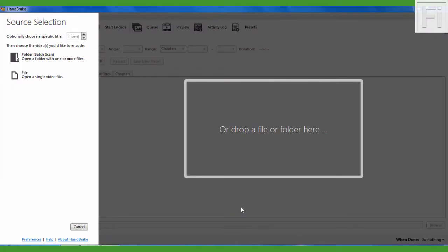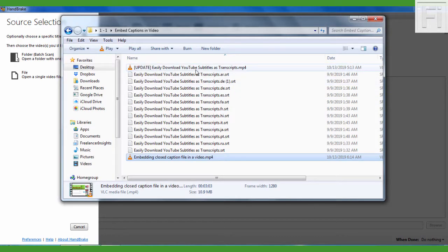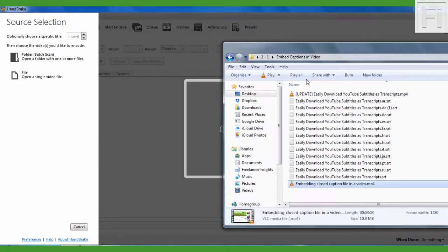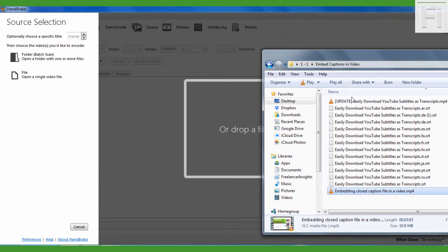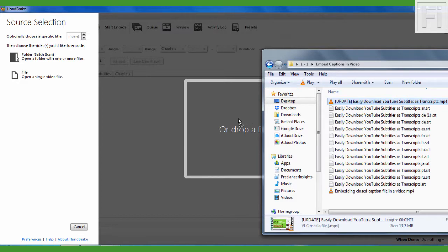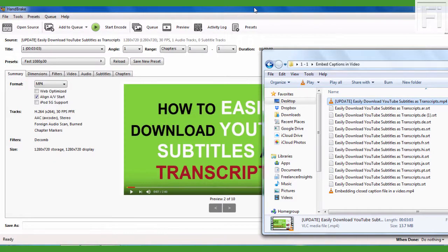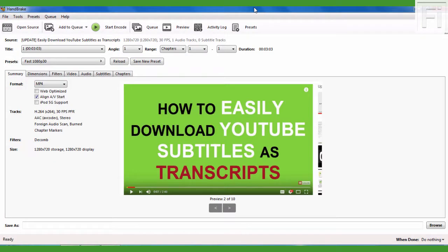I'll use the video that I used in the previous tutorial, and that is the video on how to easily download YouTube subtitles as transcripts. If you haven't watched my video on embedding a single caption file, you can go to the previous video and I'll link it in the card above so that you can watch how you can do that for a single file.